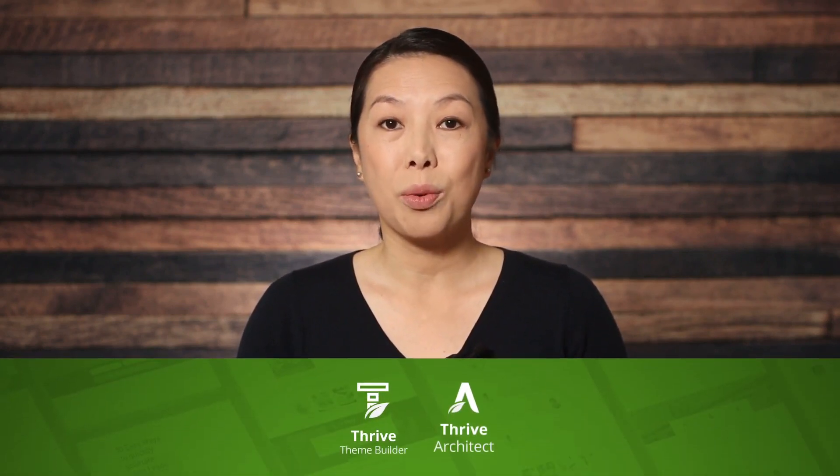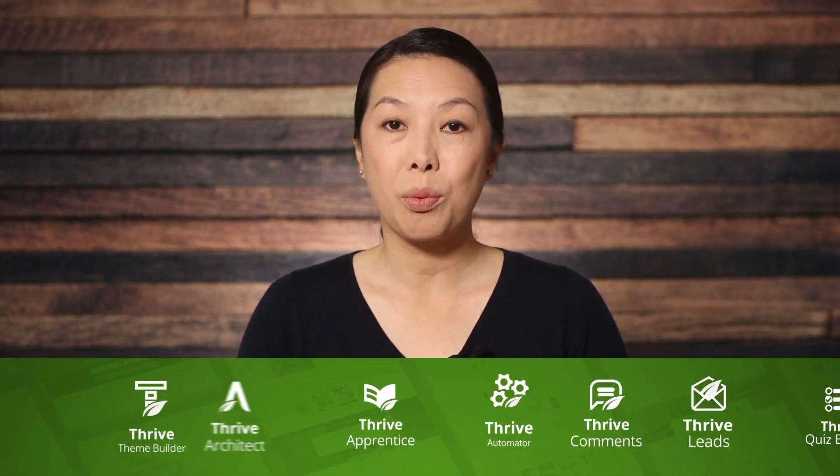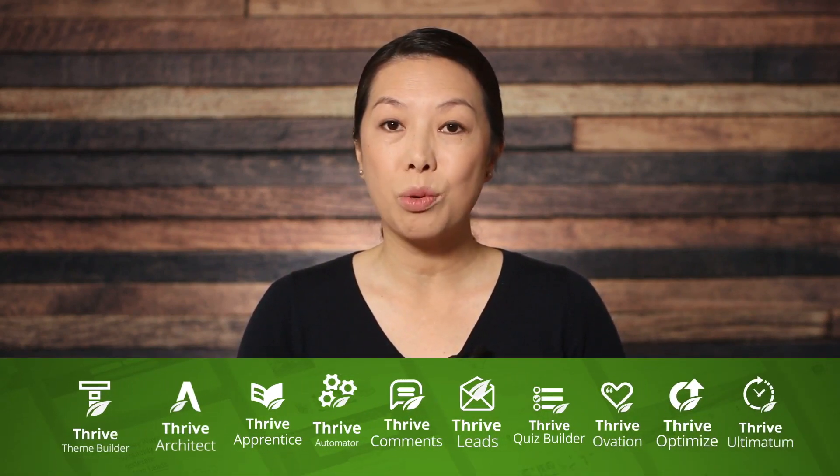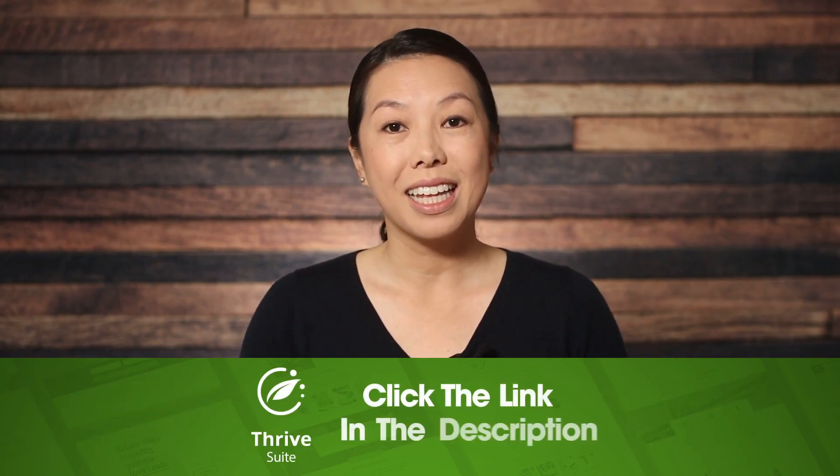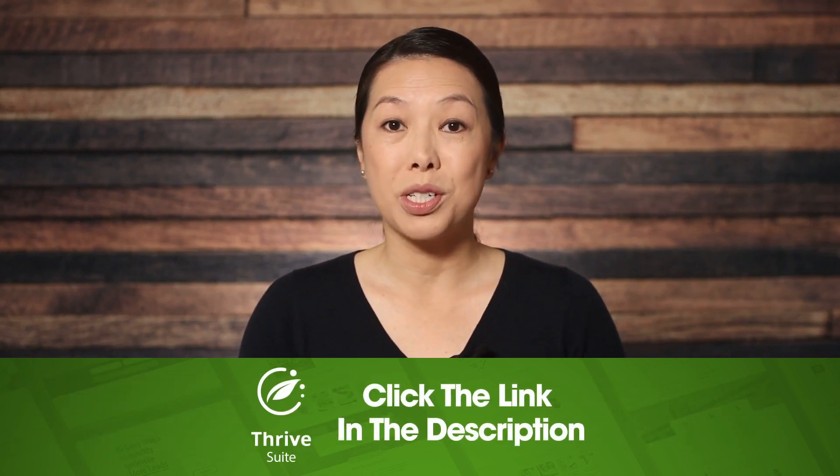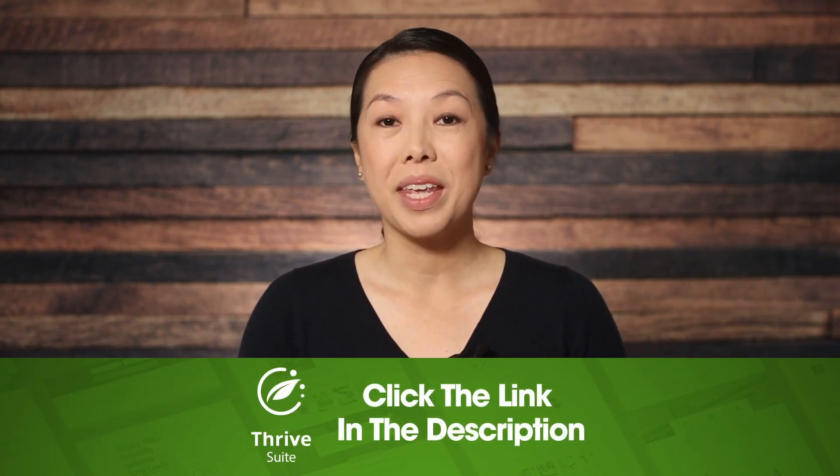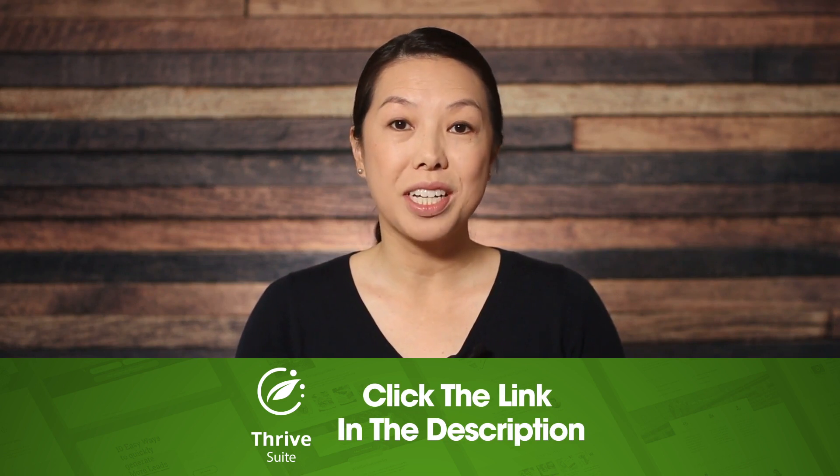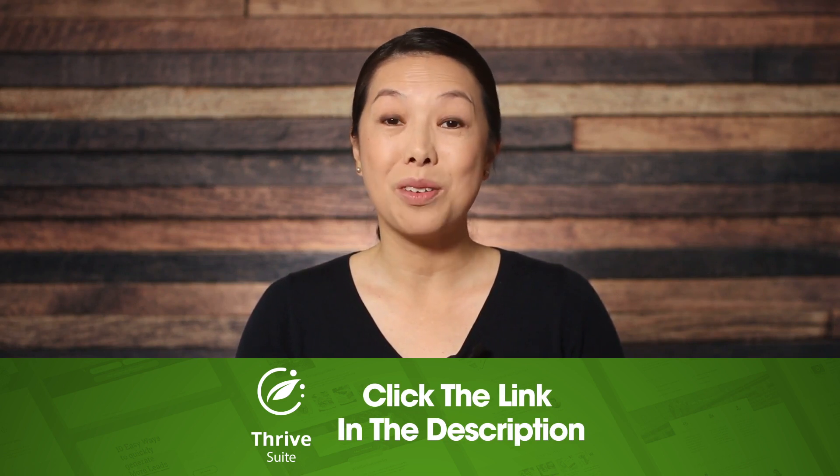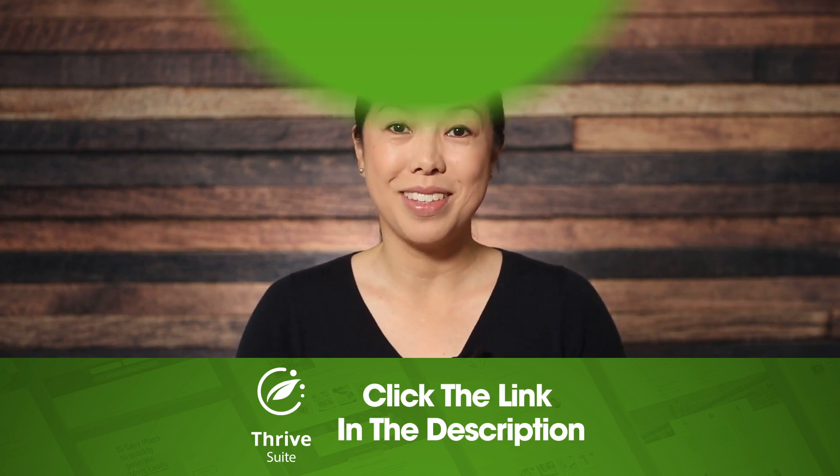You can get Thrive Theme Builder, Thrive Architect, and the rest of our tools when you purchase Thrive Suite. Click the link in the description to learn more. Thank you so much for watching. Don't forget to subscribe, and we'll see you next time.